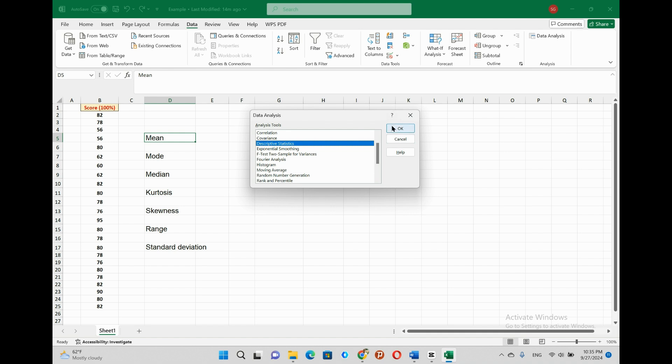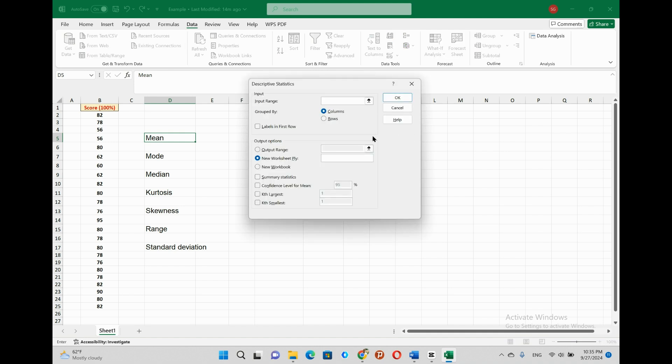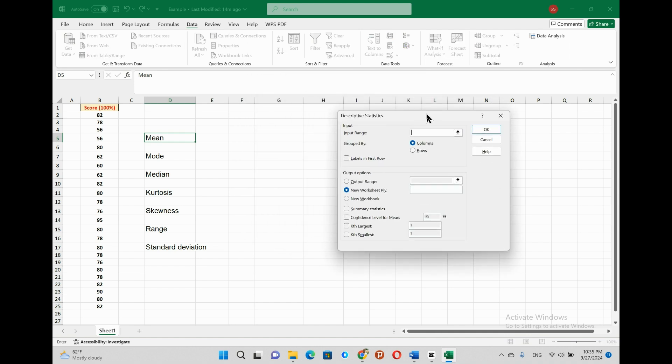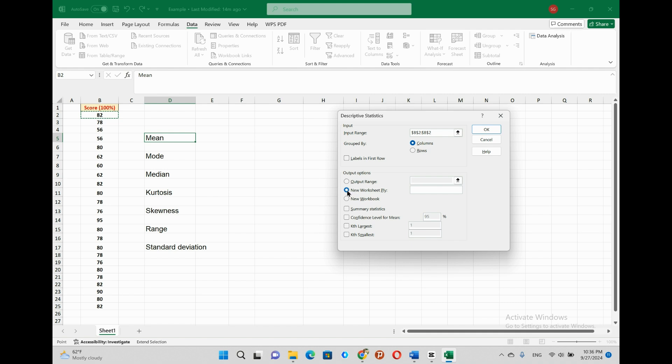Now we have the descriptive statistics dialog box. As you see here, we do have the input range box. Thus, we have two alternative ways to do. The first is, type the first data which is found in the first row in our case B2 cell. As you see here, and after putting colon separator, we have to write the last data that is B25, which is the last data in our example, and it is found in the last row in the input range box.